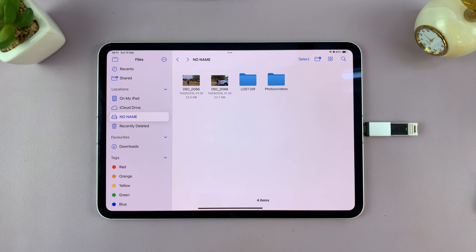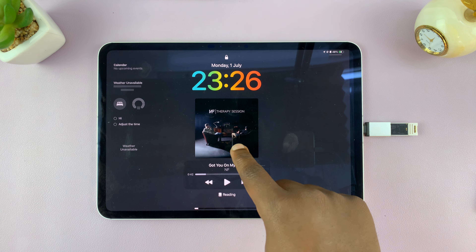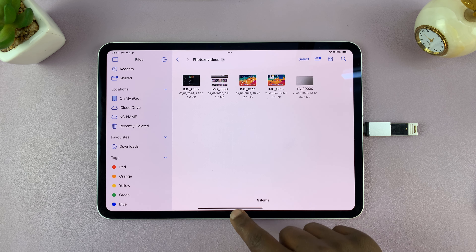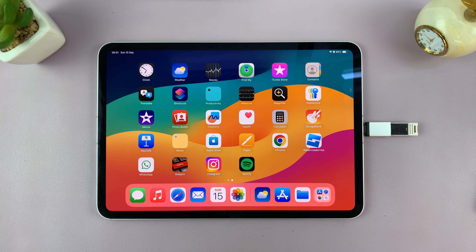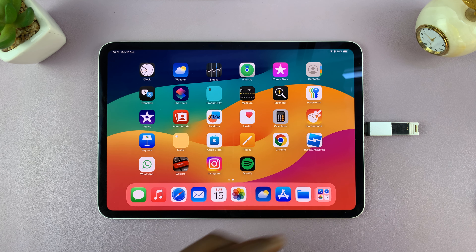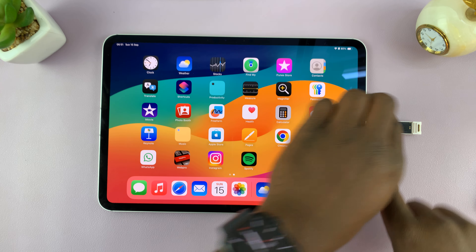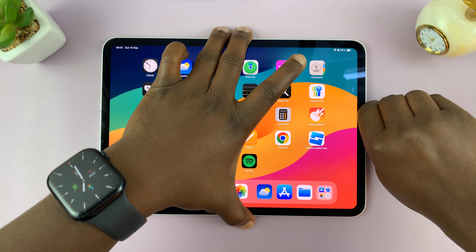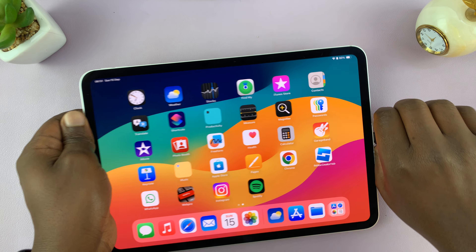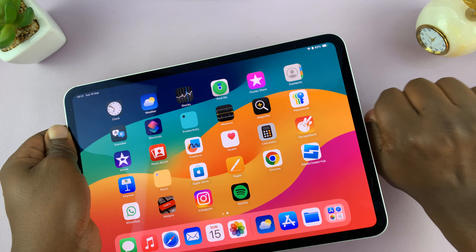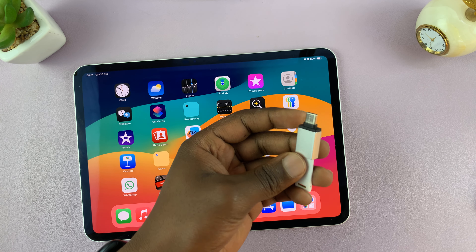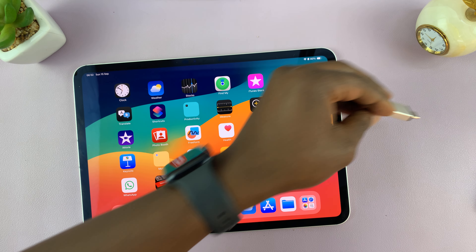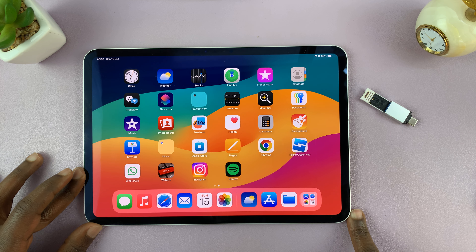Once the transfer is complete, go back to the Files app and open your new folder to confirm the photos and videos are there. Then simply unplug the flash drive from the iPad. That's all there is to it — thanks for watching, and leave any comments or questions below.